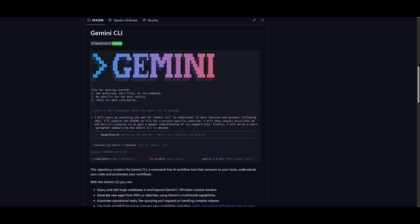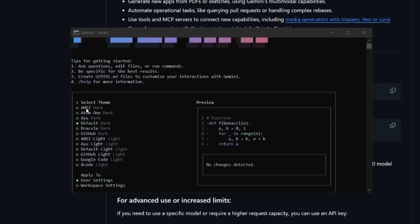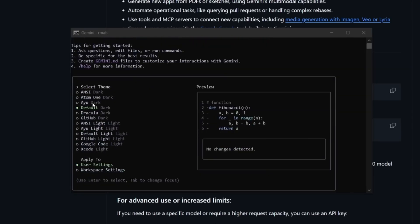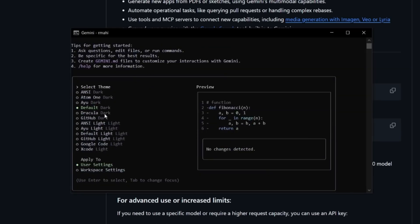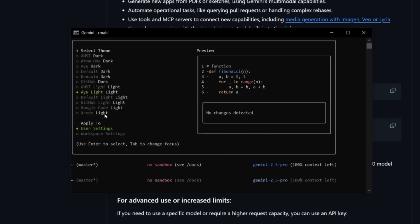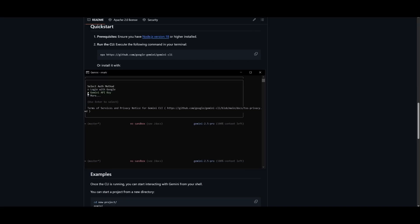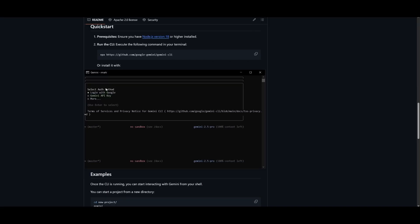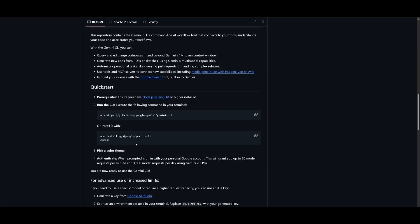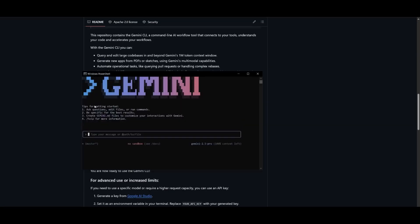Now combine that with its ability to actually build complete apps. In the demo, Gemini CLI generates a full-stack application with just a prompt. It handles routing, backend logic, and even connects to APIs. It's like pair programming with someone who never forgets, never sleeps, and writes clean, working code in seconds.